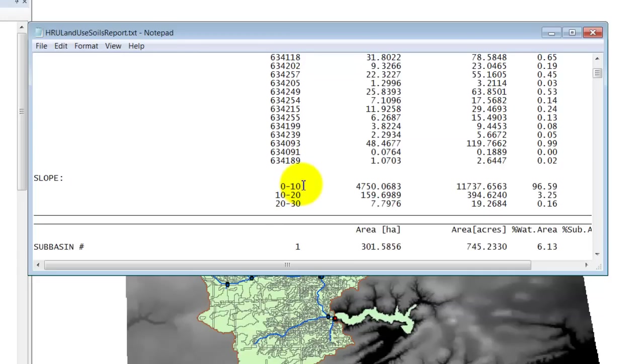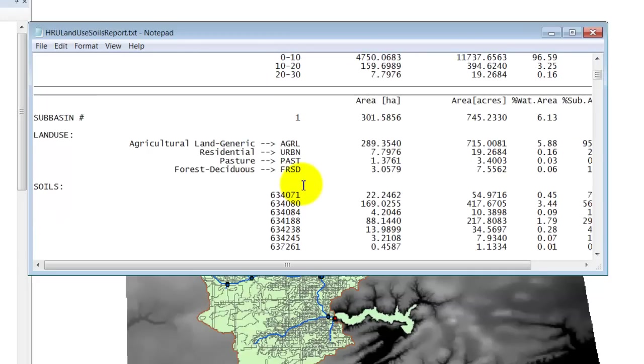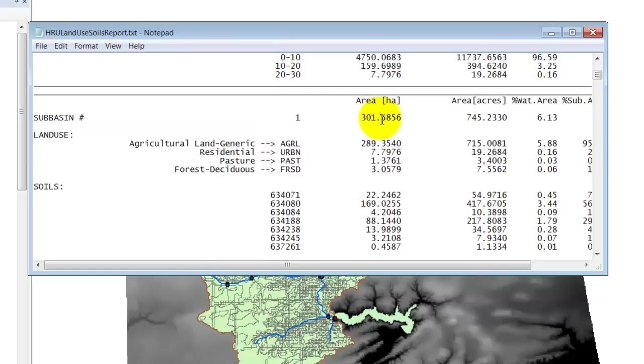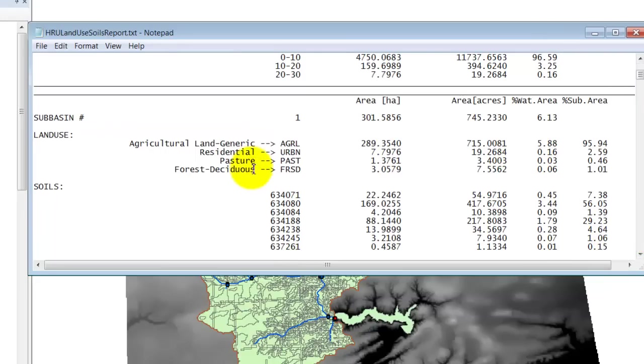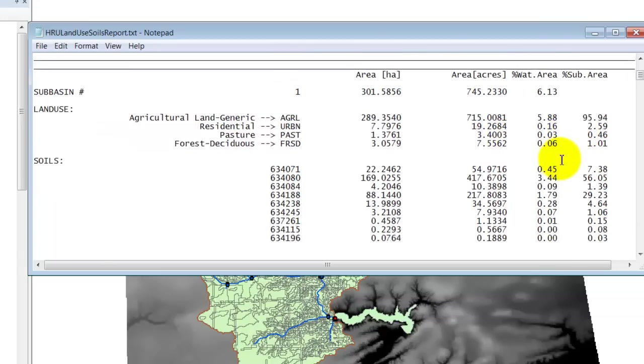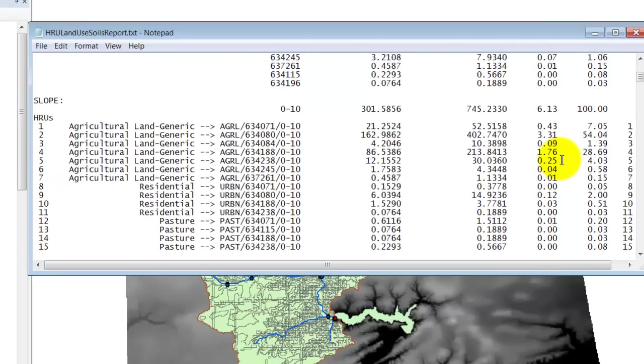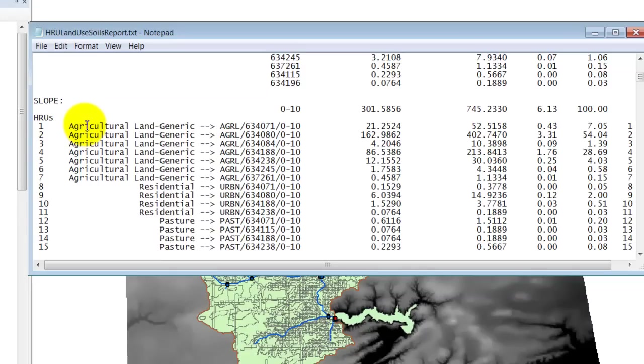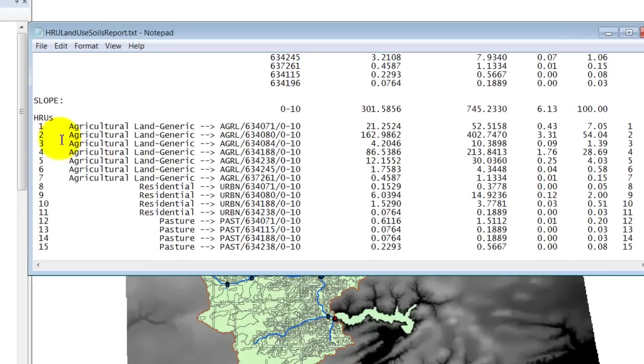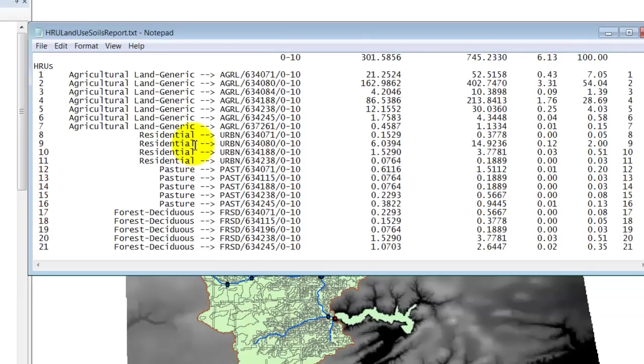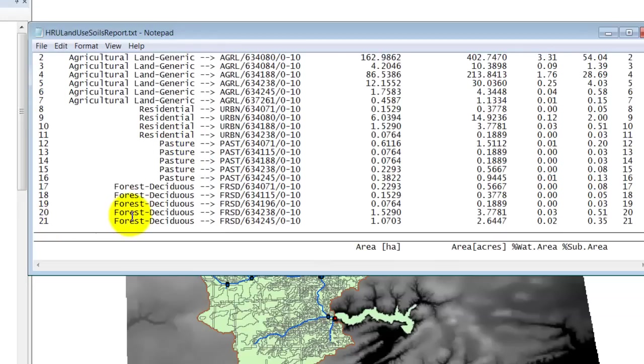As for the whole watershed, now you have the same values for each individual subbasin. You might recall that when we delineated the watershed, we had 25 subbasins. So subbasin one is 301 hectares. And 95% of that subbasin is agriculture. And then you've got the soil types. And then within the subbasin, you have each individual HRU. And so you see HRU one is agricultural land generic, this soil type, and this slope. And that makes up 7% of the subbasin. Then if you look here, we've got the same land use, different soil type, same slope. So that's a different HRU. And that's going to be 54% of the subbasin. And so if you scroll down, you see that there are 21 different HRUs within that subbasin.